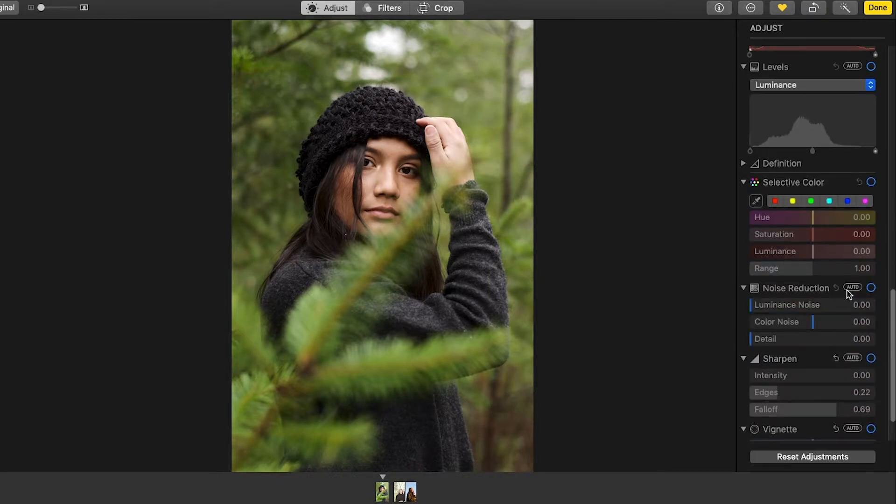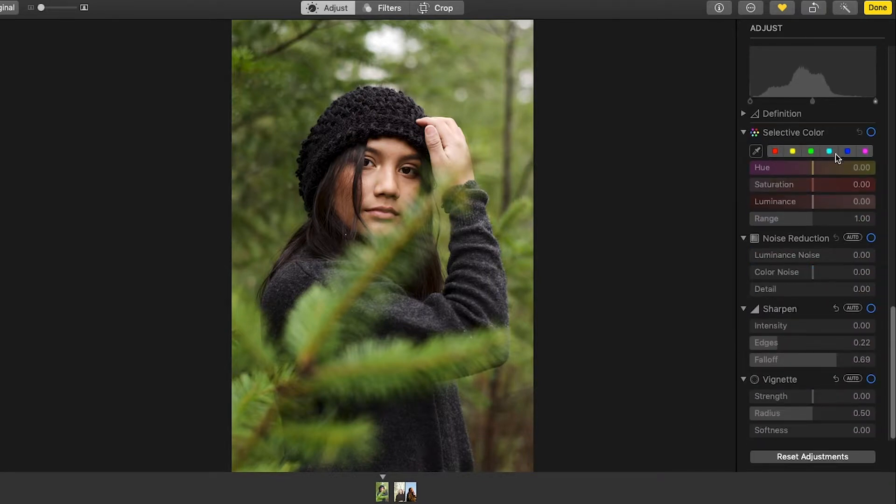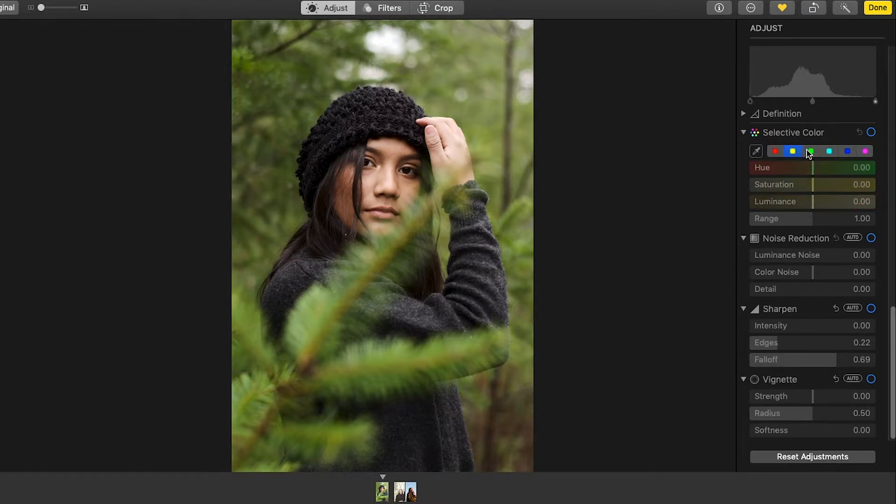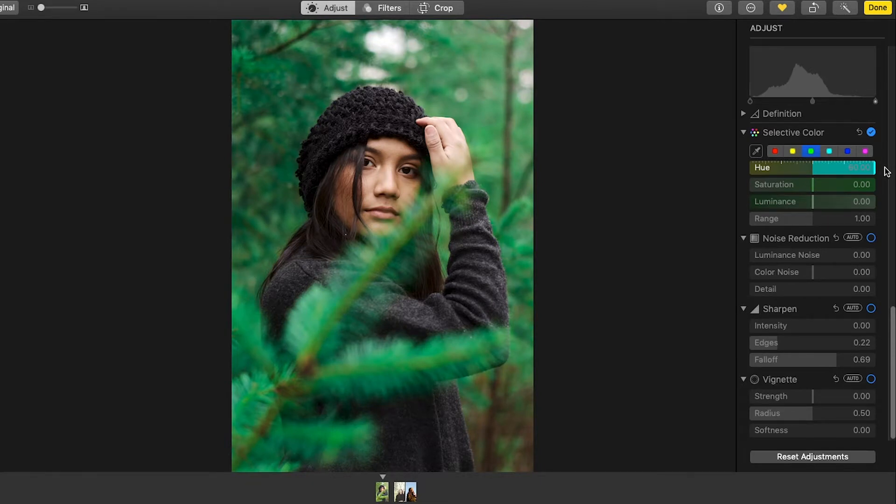So now selective color. Sometimes I will make the greens super blue or I'll make them super orange or yellow.